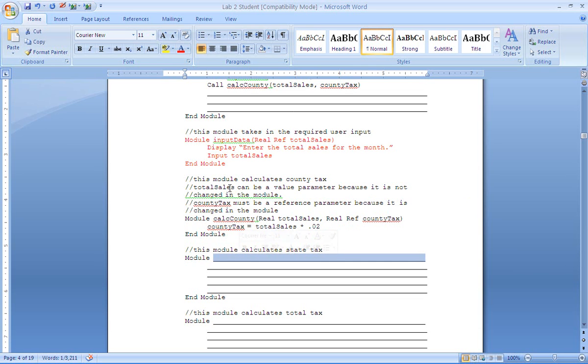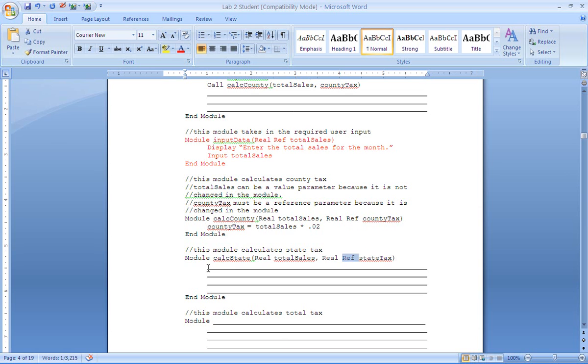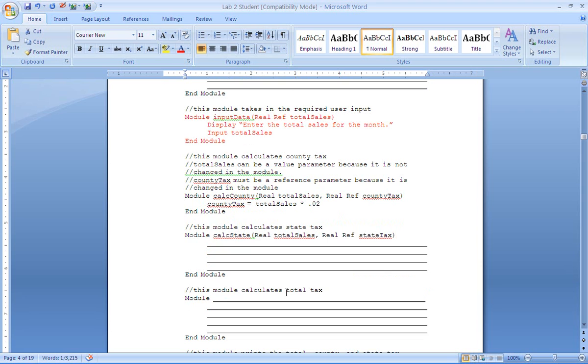Now here is the third module. You are going to write the module here. This is called our calc state module and same rules apply. We need total sales in order to calculate our state tax and we need to pass state tax down. Now because state tax is being modified we must declare that as a reference. So you will write the code here to calculate state tax and then up here you will do the call for state tax.